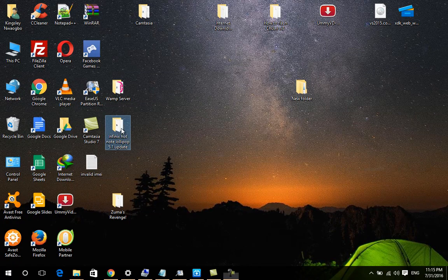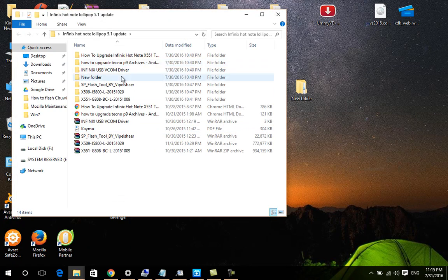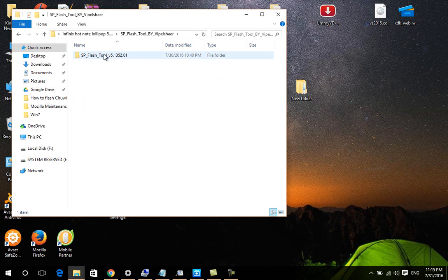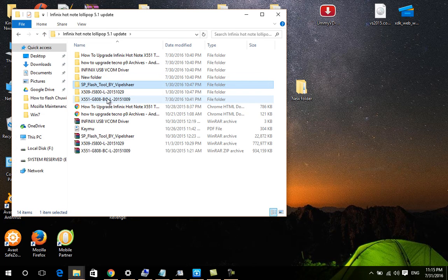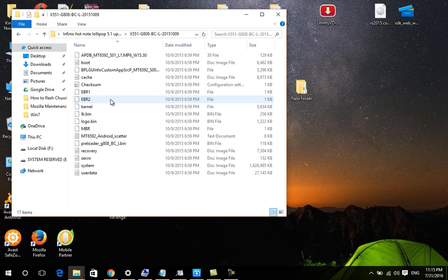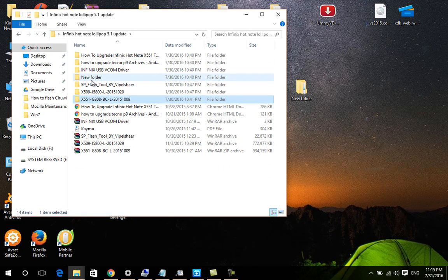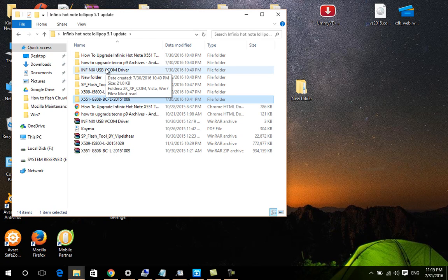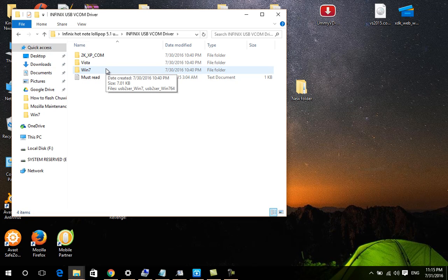To do the update you require the following software downloads. You need to download SP Flash Tool to load the Android Lollipop software into the mobile device. You also need the Lollipop firmware - I will send the download link - and you also need the Infinix USB driver that will allow your computer to recognize the Infinix device.